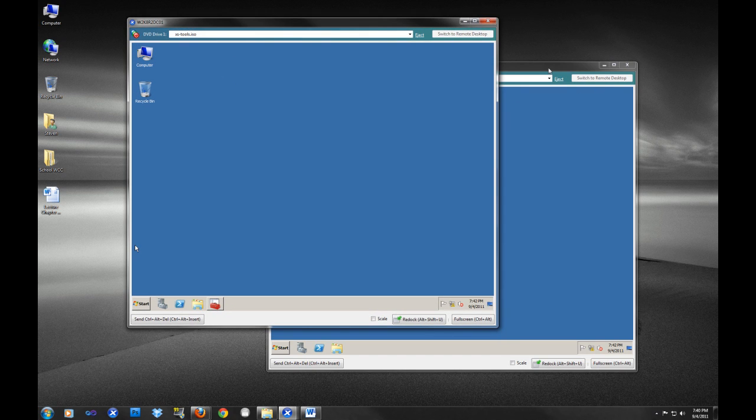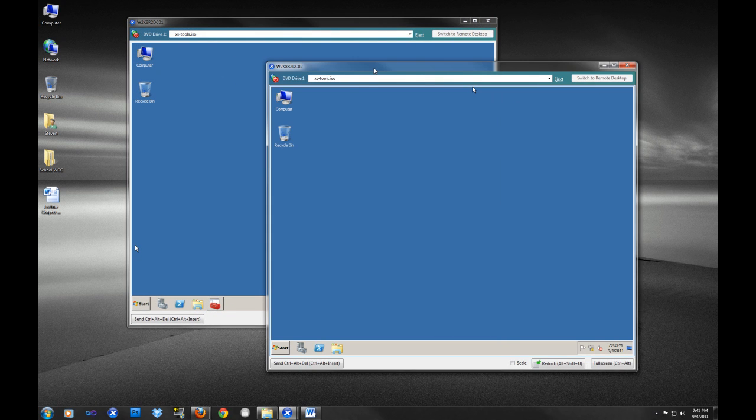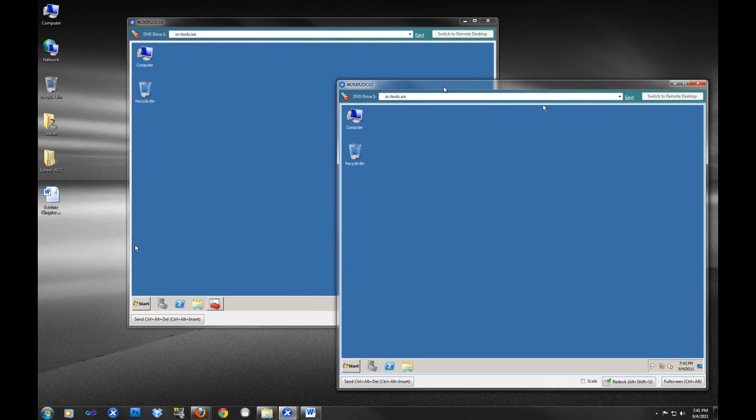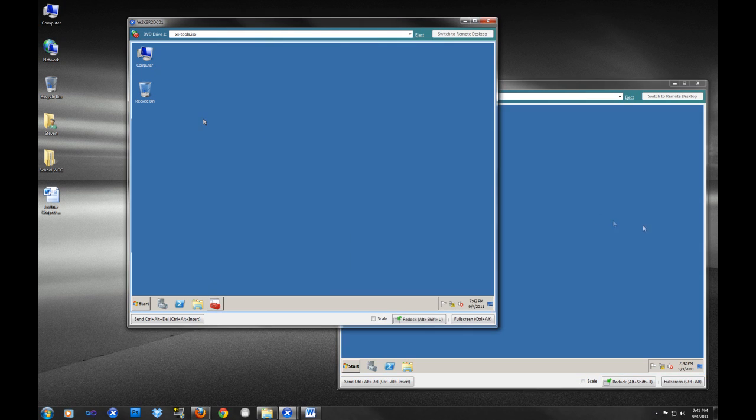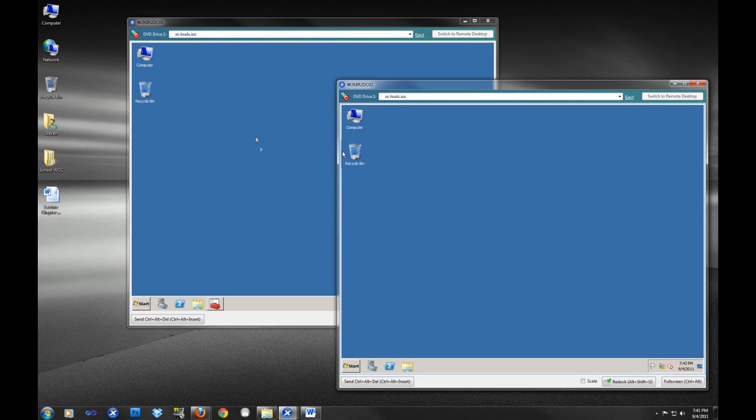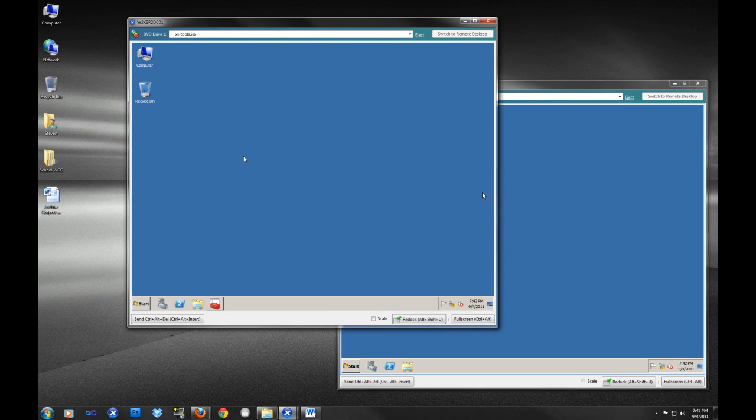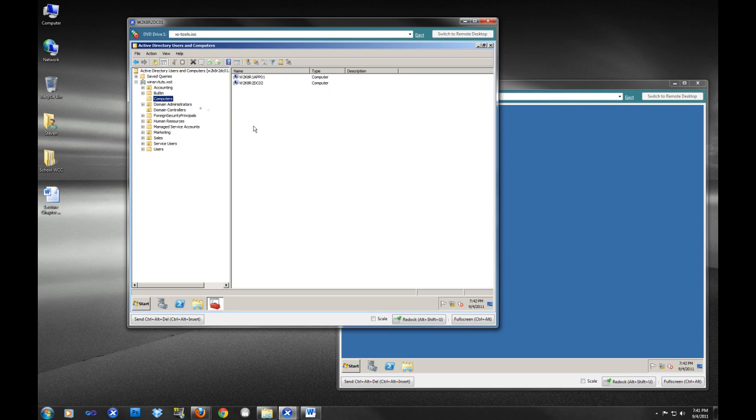As you can see, we have our first domain controller and we have what will be our second domain controller. I wanted to add a second DC to our lab environment so we could do different testing. I want to show people how to change the FSMO roles back and forth between two domain controllers. Let me show you the setup we have here.